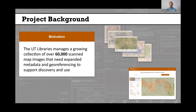Our goal was to enhance these scan map images in our collections so that we could add them to our Texas Geodata portal and make them easier to find for our campus community as well as members of the public.